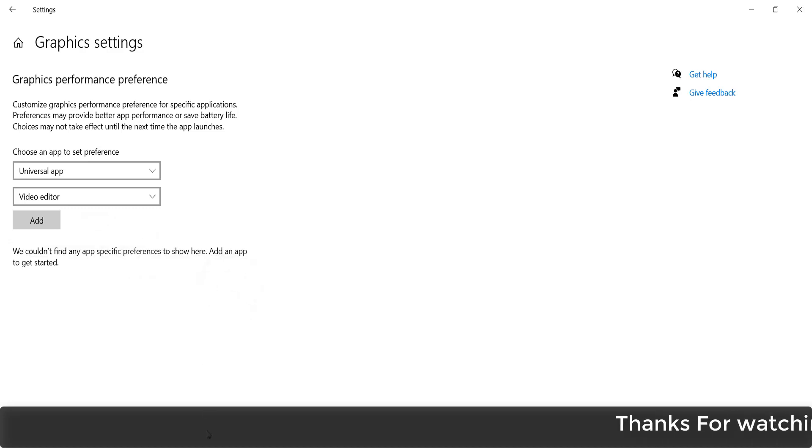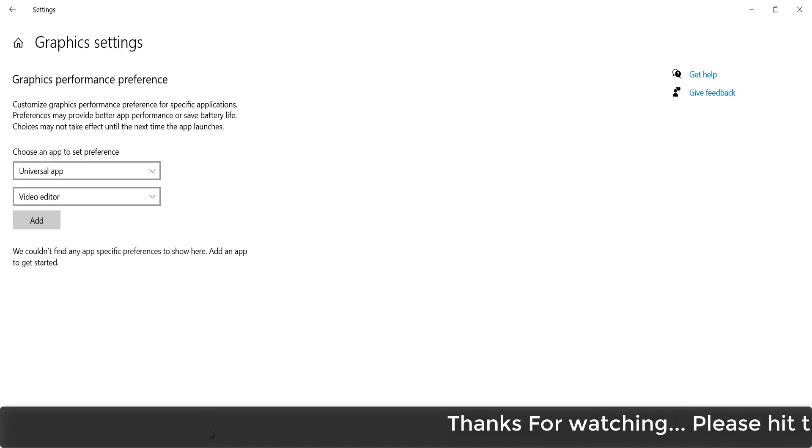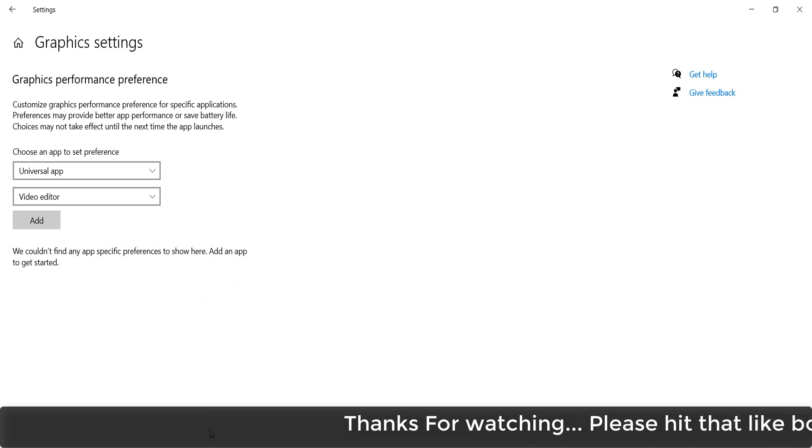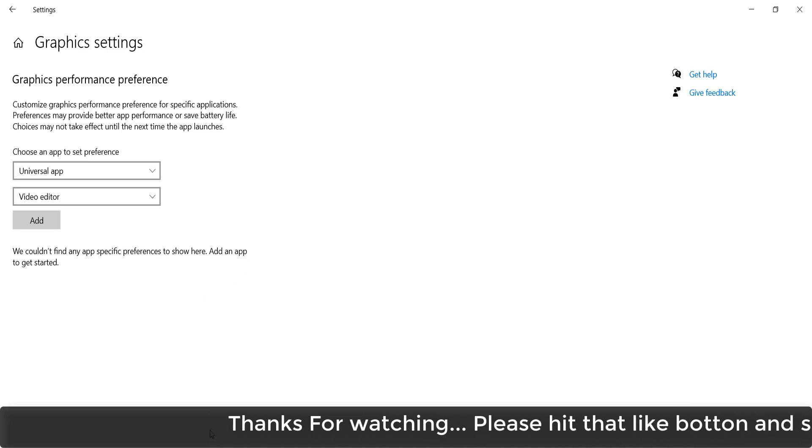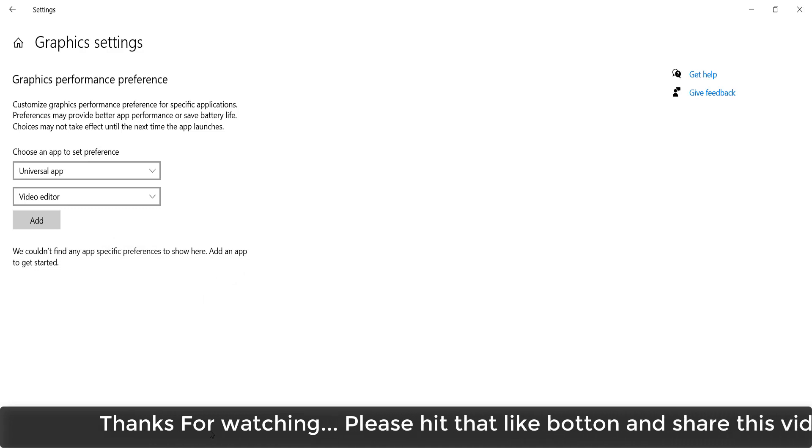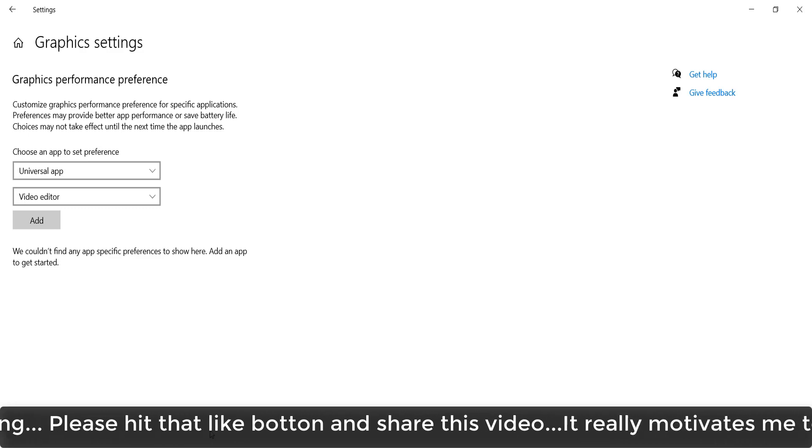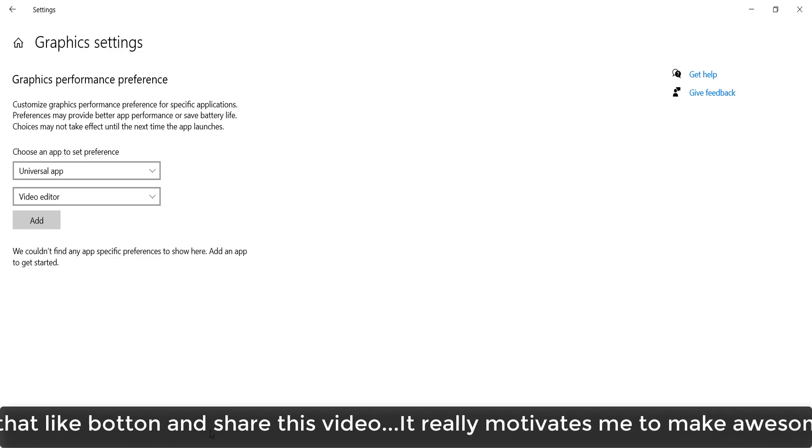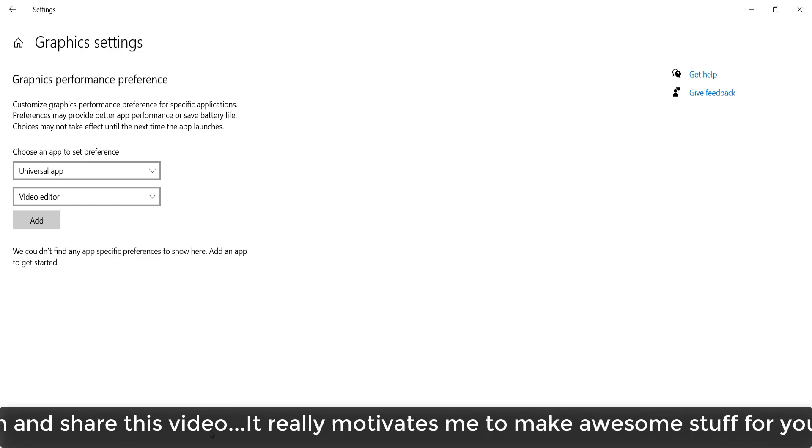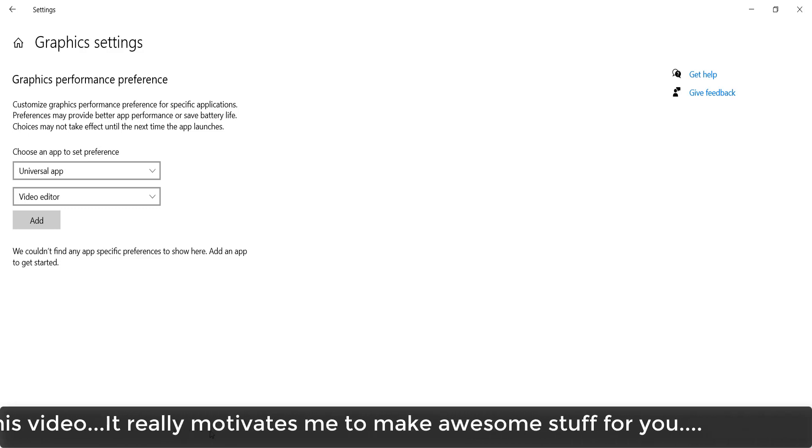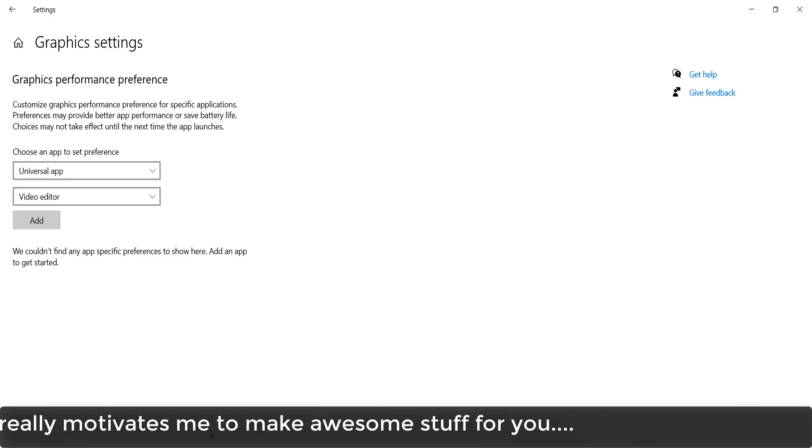This is how you can easily add particular games or apps to use dedicated graphics for best performance. That's it for now. Thanks for watching my video. See you in the next one. Peace!